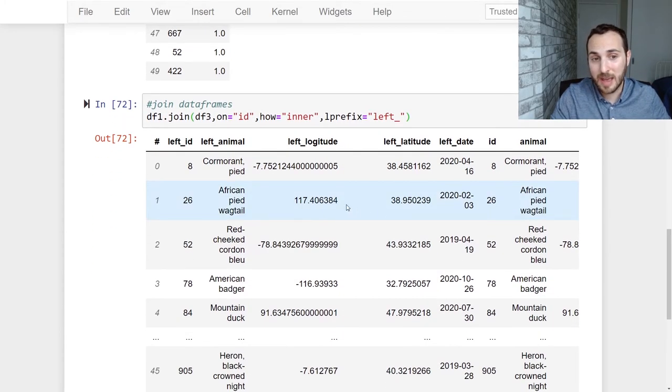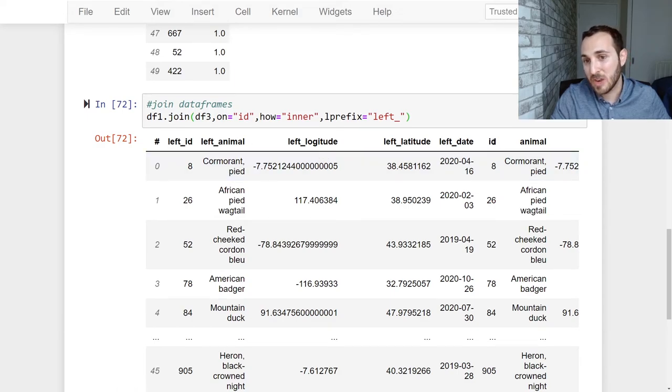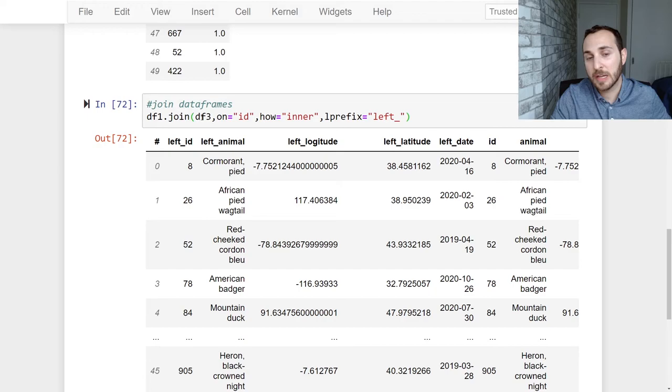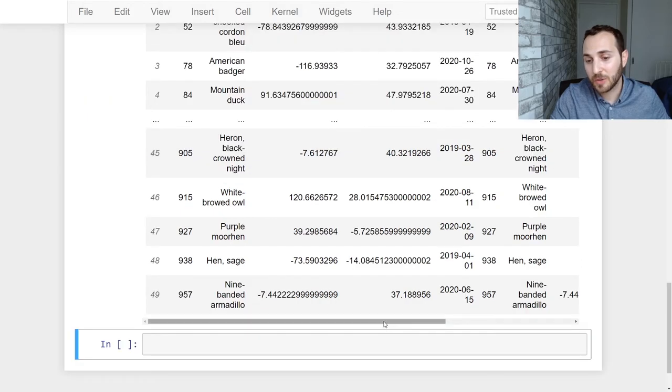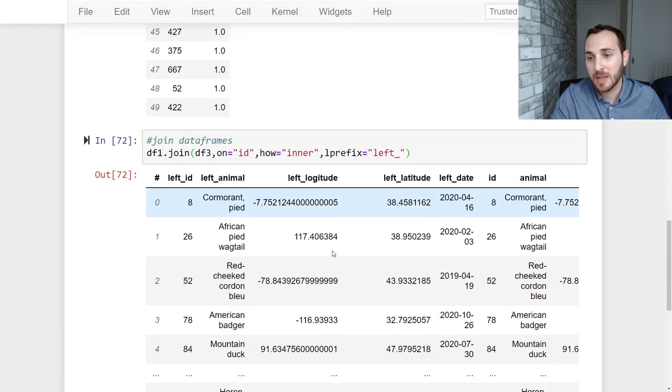And now we have our columns from the left hand side that have left in front of them and nothing from the ones from data frame three. So that's great. So we now have our data sets that have successfully joined.